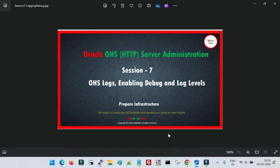Hello friends, welcome to Session 7 of Oracle OHS Server Administration. In this session we will learn about the different log files of OHS and how to enable debug, and what are the different log levels. Enabling debug is a very important feature required in many situations — when we get any kind of problems with OHS, when the OHS instance is not up and running, or maybe generating certain errors where you are not sure what is going on behind the process.